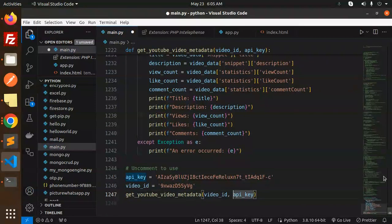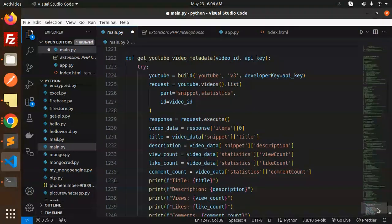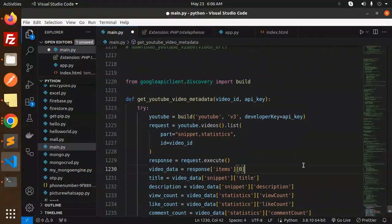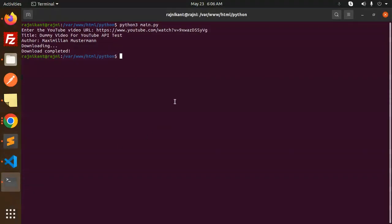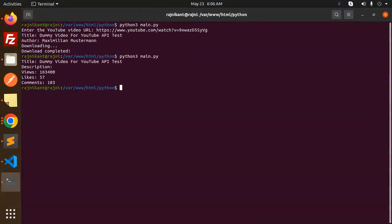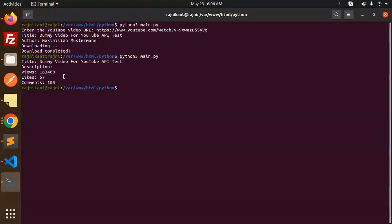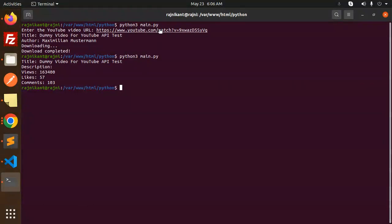Let's see the number of counts it will retrieve. We have to install this Google API client. Let's have a look at what issues or errors will come. Here you can see: dummy video for YouTube API test - title coming, description, views, likes, and comments are there. Let's open the video and see exactly what the number of likes is.